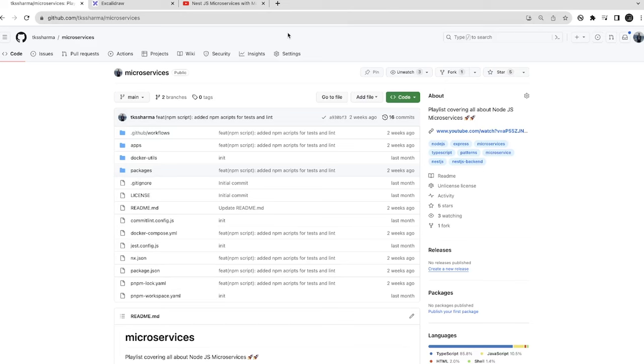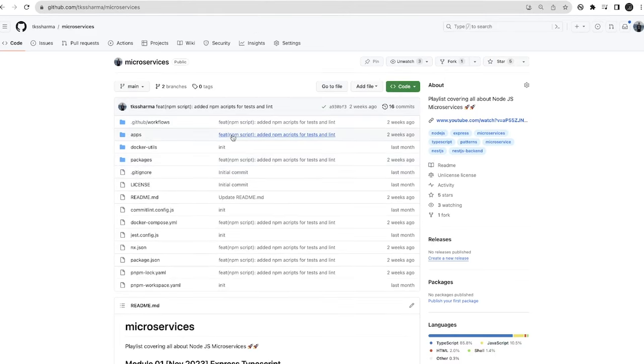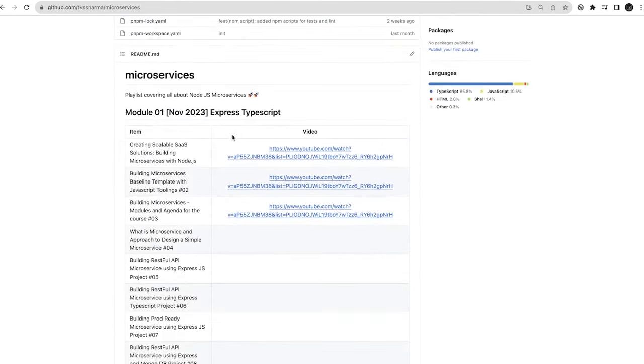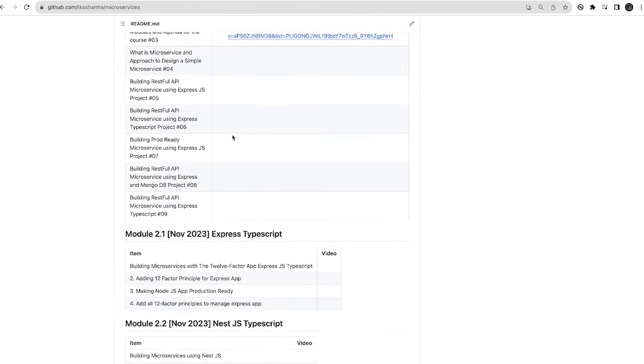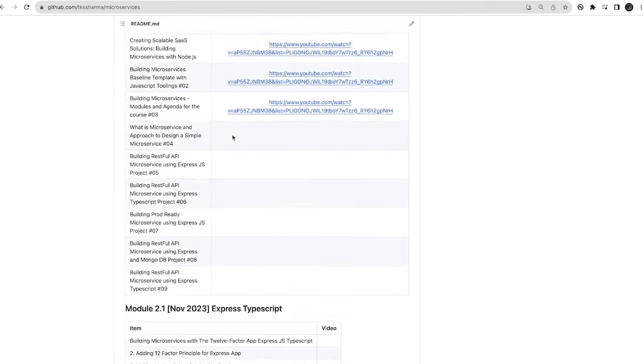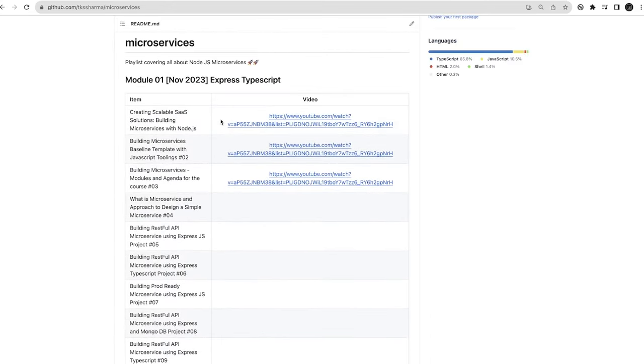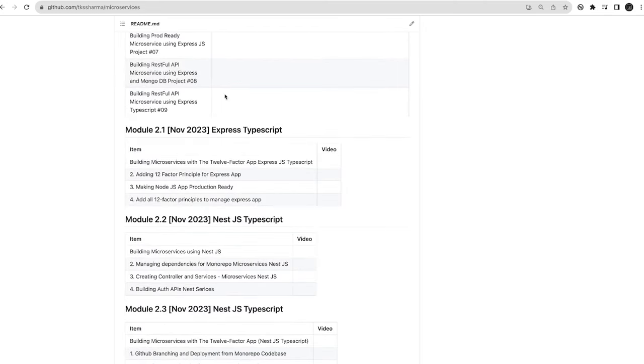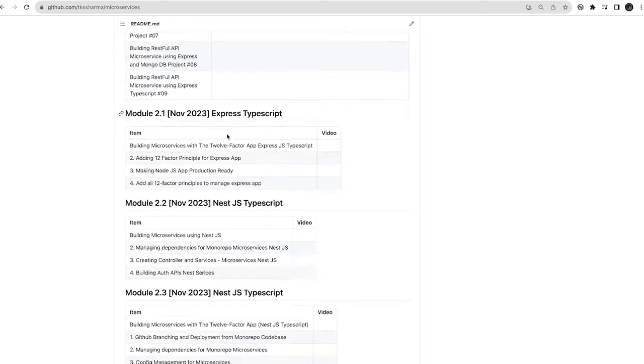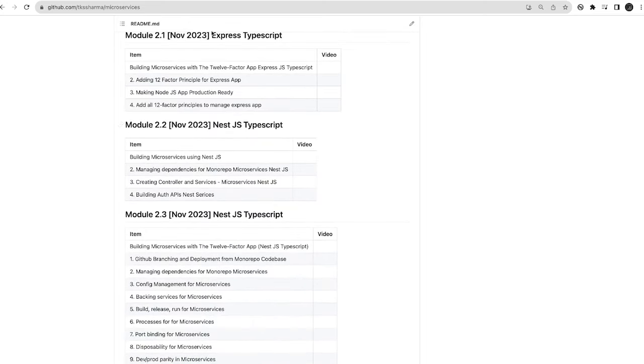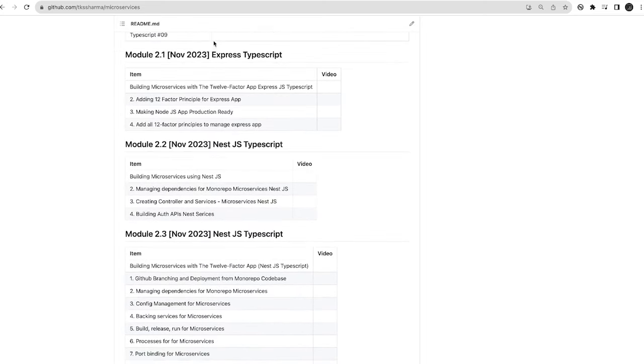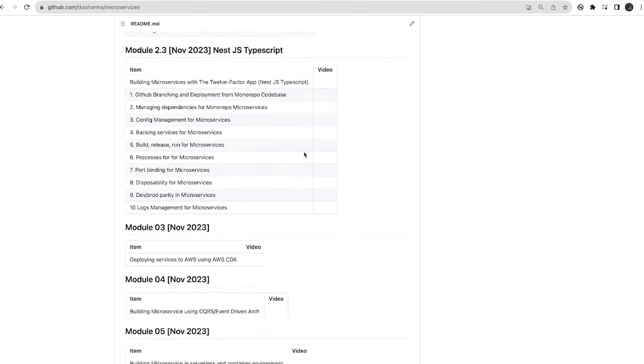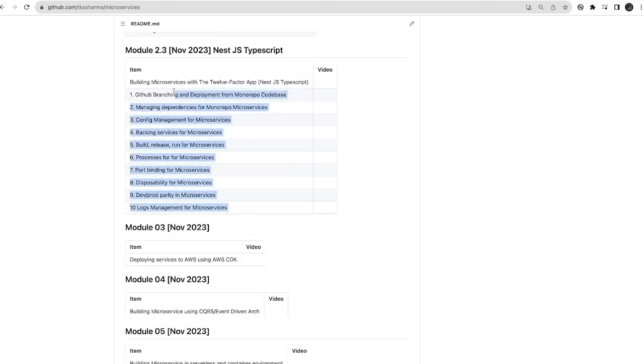Hi everyone and welcome back. In the last set of videos we covered the first module - the basic building of microservices with NestJS and Express TypeScript, as well as the 12-factor app principles required for building simple microservices. We've covered all these modules so far.